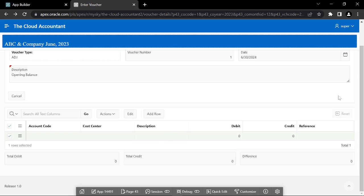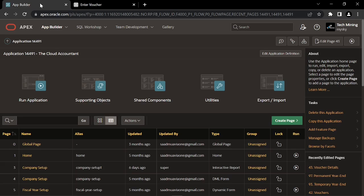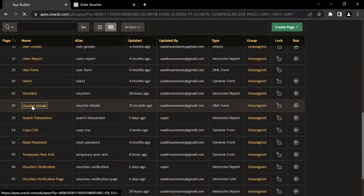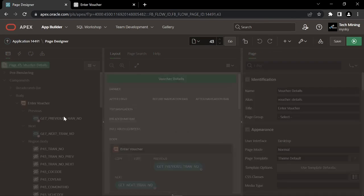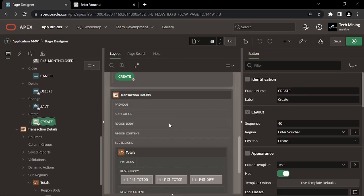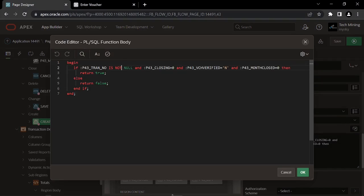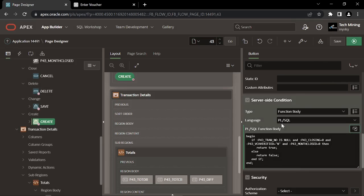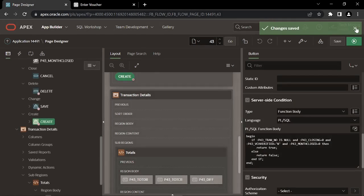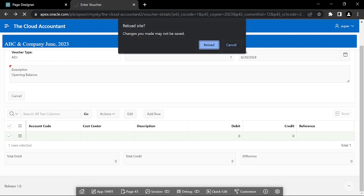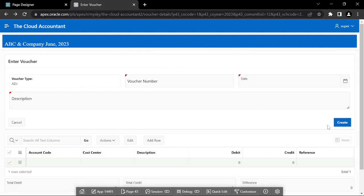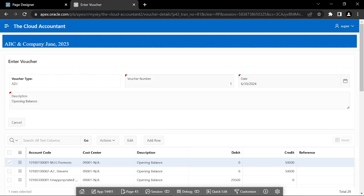Note that we have hidden all manipulation buttons in the previous video. This step will enable the Create button, through which you can create a new opening balances voucher. Your new voucher type, number, date, and description should match the voucher as shown in the video.